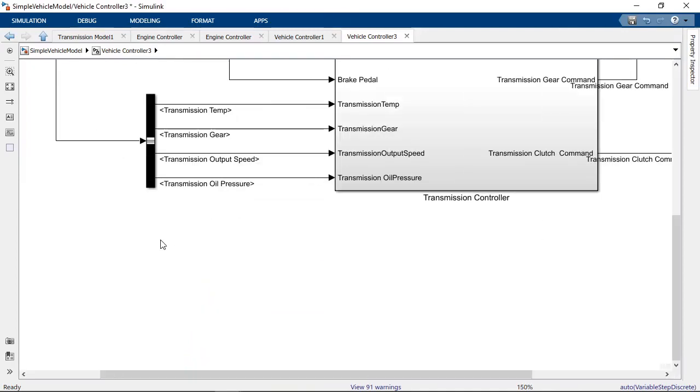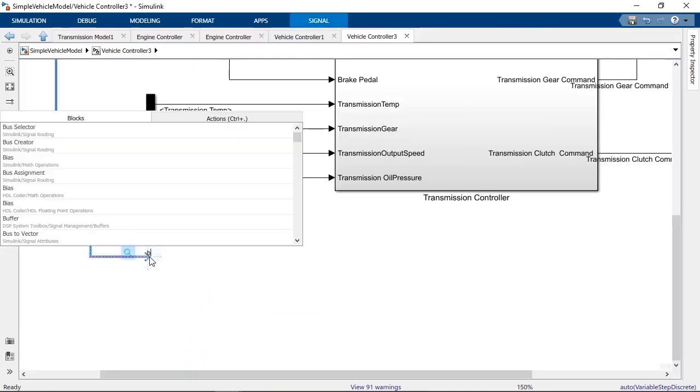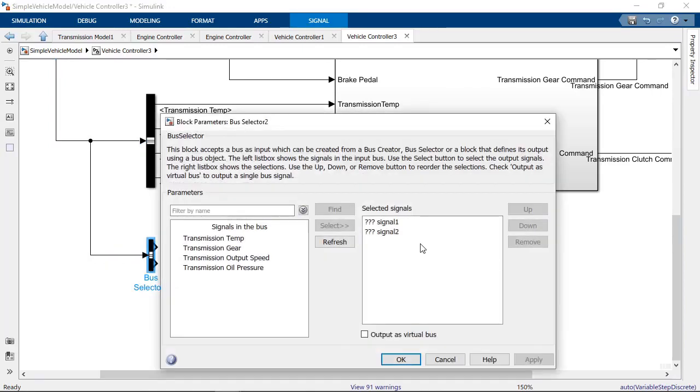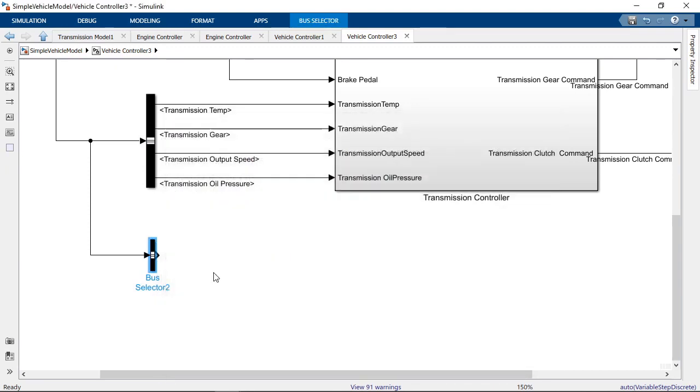Keep in mind that bus selectors do not remove signals from the bus, so you can have multiple selectors output the same signal in different locations.